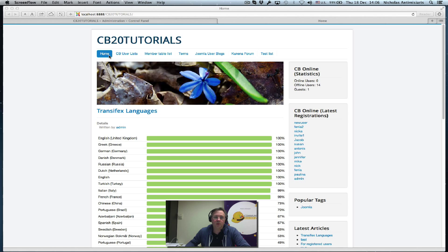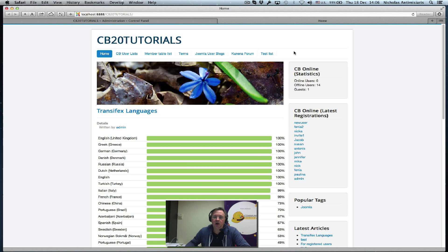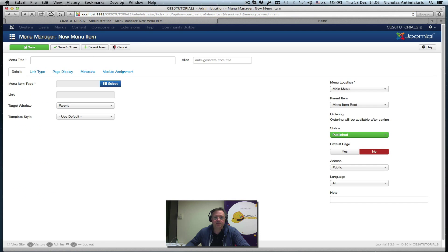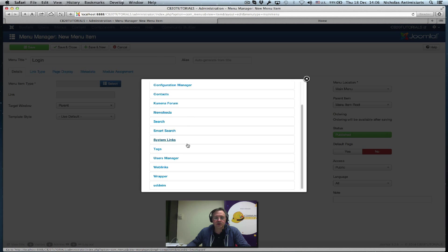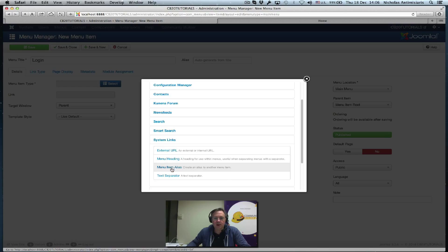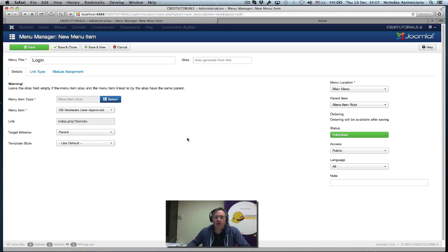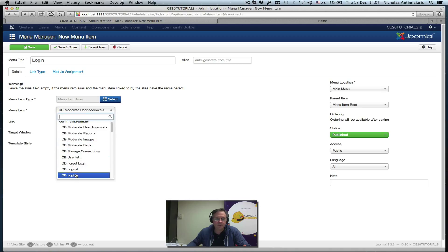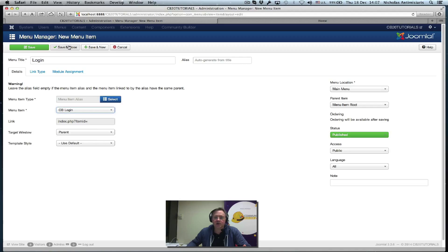Let's assume as an example that we want on our home page to add a new menu item for people to be able to log in and log out. I'll create in the main menu two new menu items. The first one I'll call 'login', select system links, menu item alias, and because in the Community Builder menu there is a CB login — select that, save and close, keep it published and public.